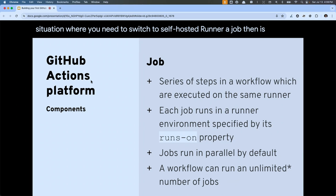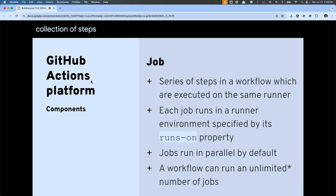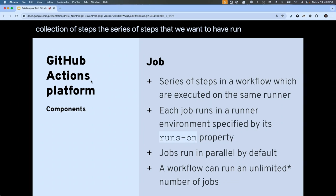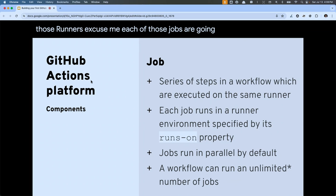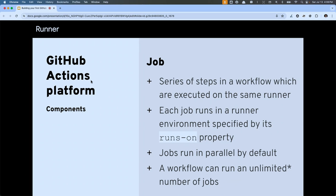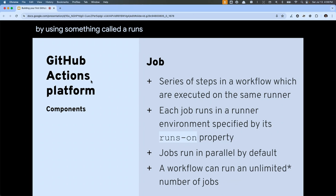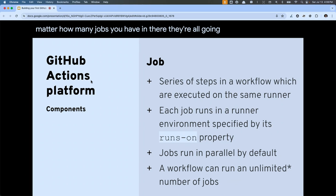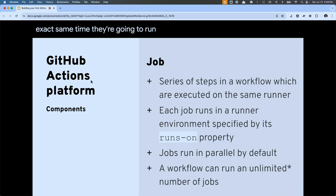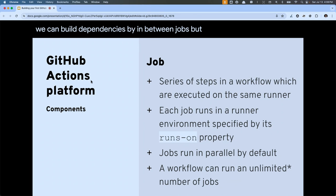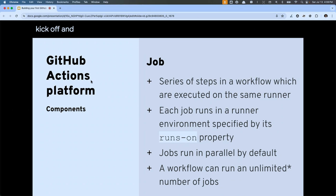A job is simply a collection of steps — a series of steps that we want to have run. Each of those jobs are going to run on a specific runner, and we tell the actions platform which kind of runner we want by using something called a runs-on property. It's also important to note that no matter how many jobs you have, they're all going to run at the exact same time by default — they run in parallel. We can build dependencies between jobs, but by default they all kick off at the same time.